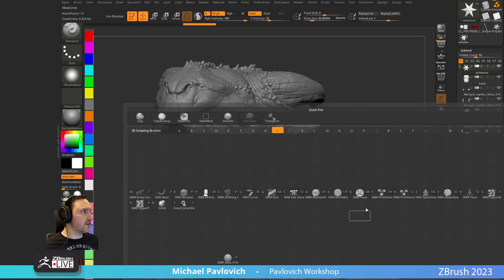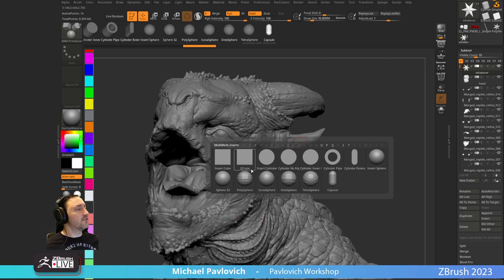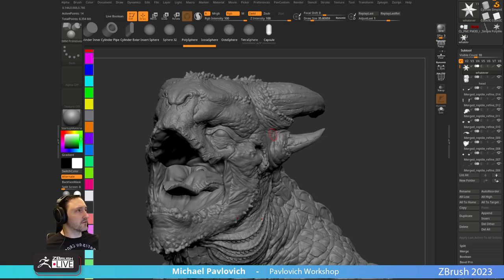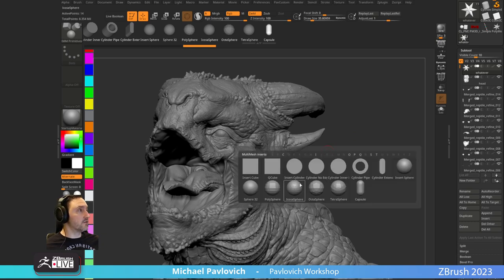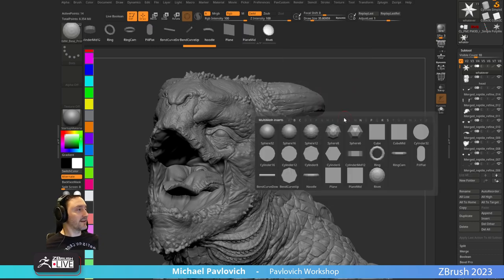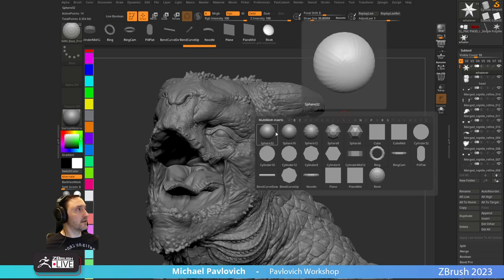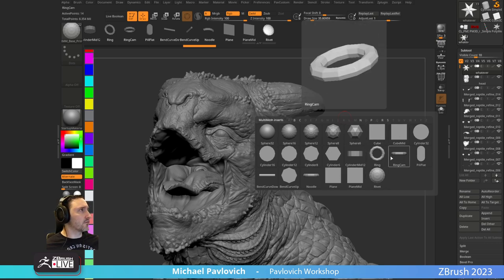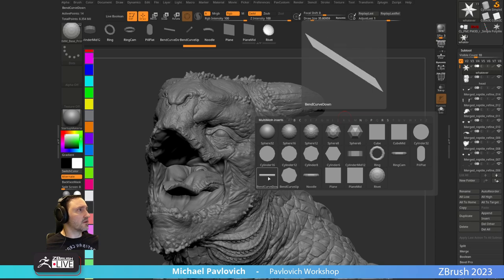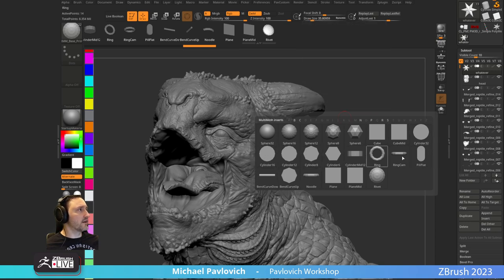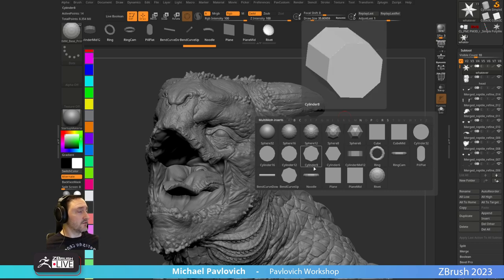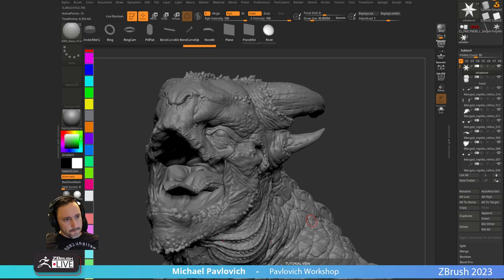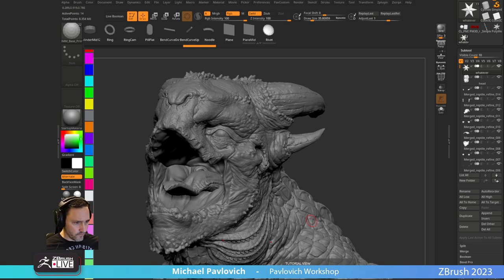Go with B > I > Insert IMM Primitives. Speaking of favorite primitives — these that ship with ZBrush are fine, but I have a custom primitive list I like to use: Z spheres of varying poly counts, cube, cube mid, plane, plane mid, rivet, ring, ring based on camera, noodle, a bend curve. I'll give you a link — search 'IMM Base Primitives,' copy link. You can download this. When you hit the B menu, I have IMM Base Primitives as my own custom brush sitting in there.